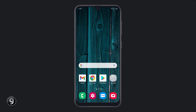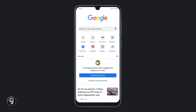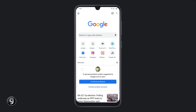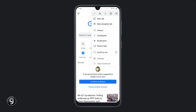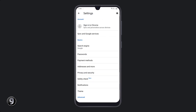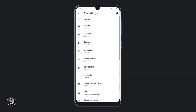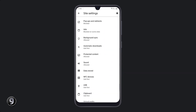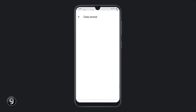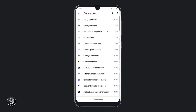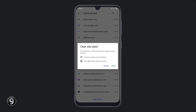We all use Google Chrome, but you can also free up space from Google Chrome. Open the Google Chrome app and click on the top right three dot icon and go to settings. After that, click on site settings and then data stored. Here you will see a lot of data — you can clear all site data to increase the storage of your cellphone.